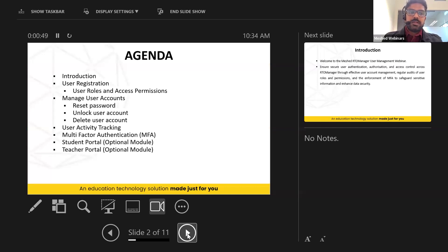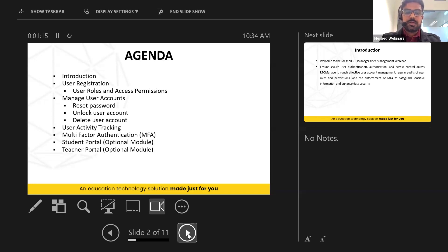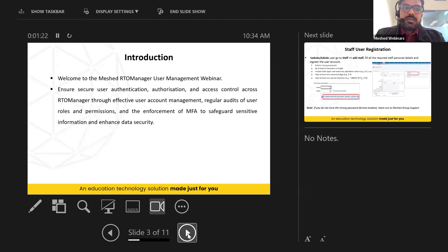We will look at how to manage user accounts — things like resetting passwords, locking or unlocking user accounts, and deleting user accounts. Then we'll cover user activity tracking, multi-factor authentication configuration in Archivo Manager, and finally our optional modules: the student portal and the teacher portal.